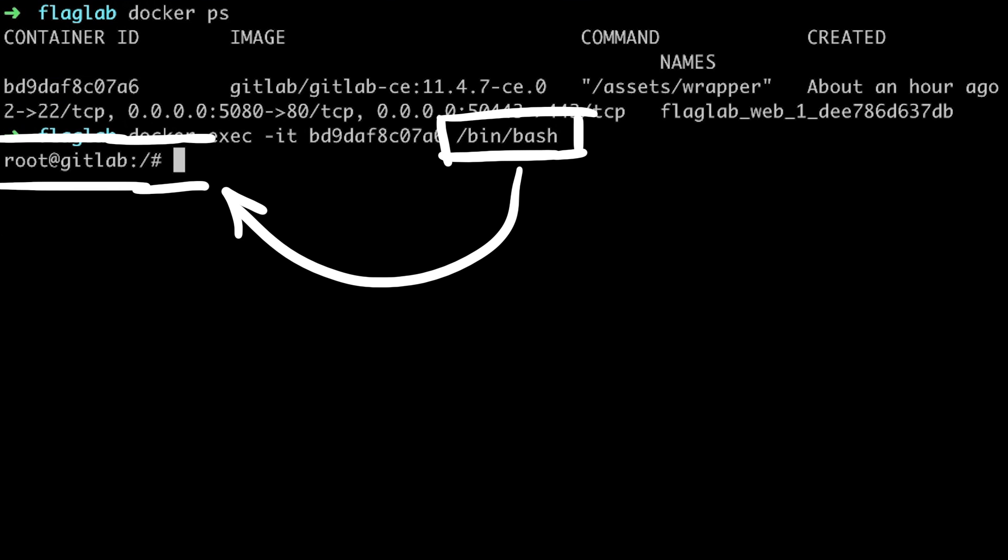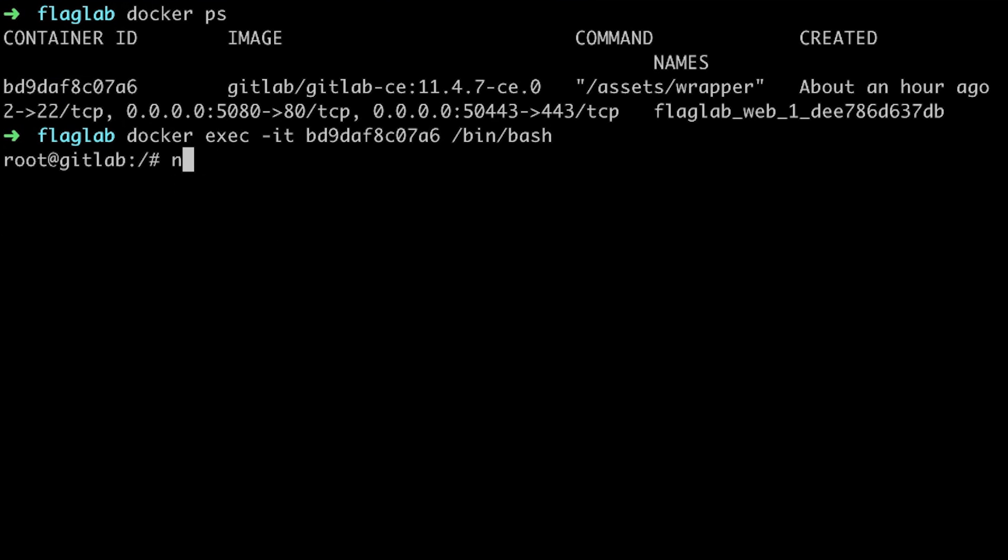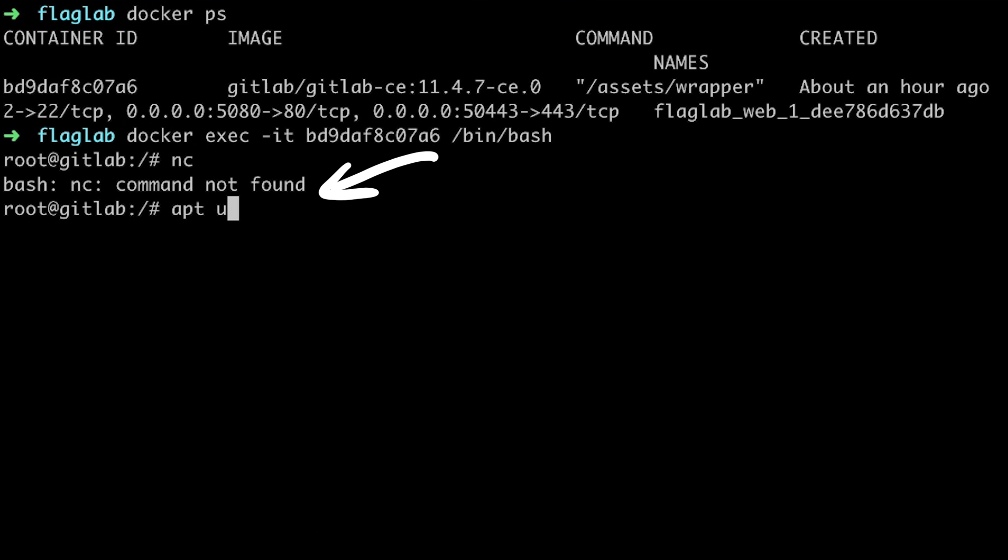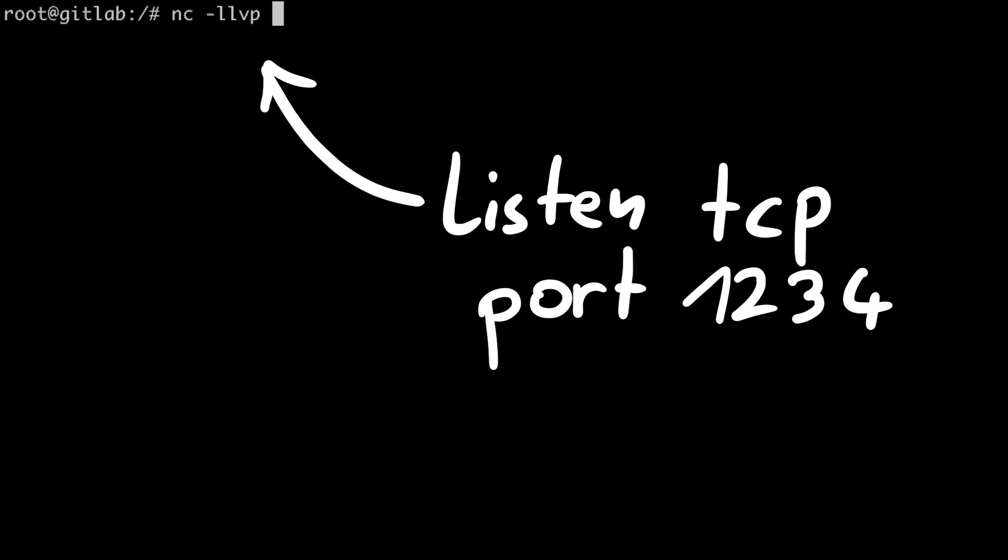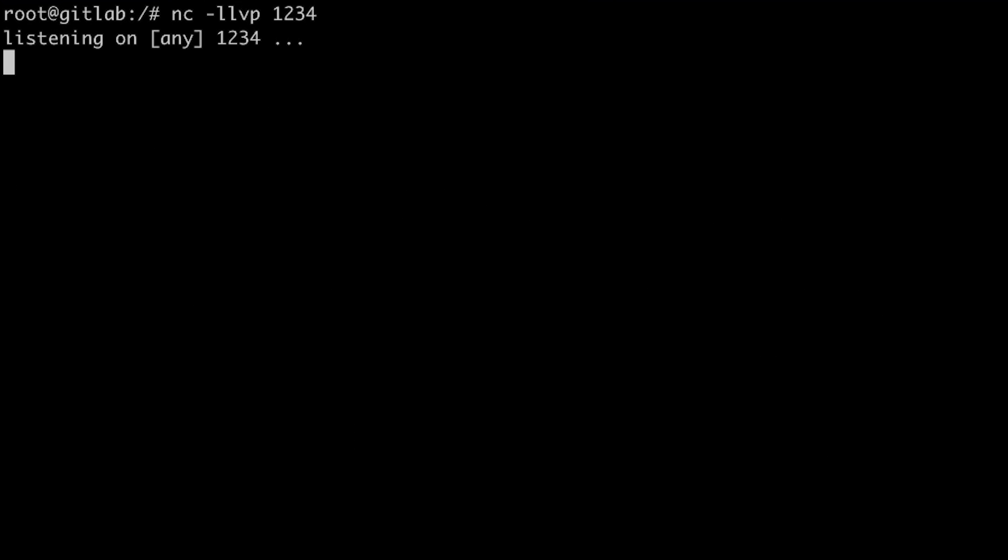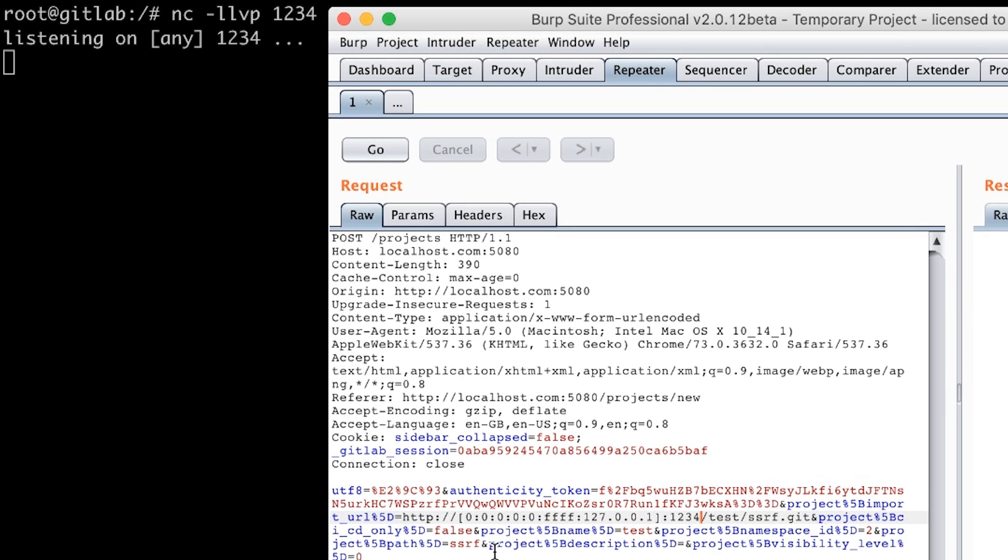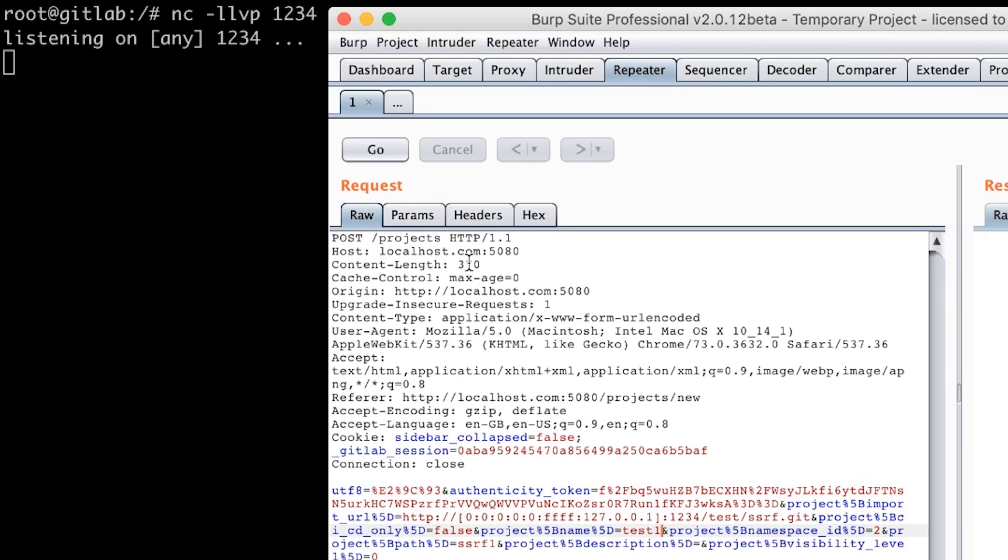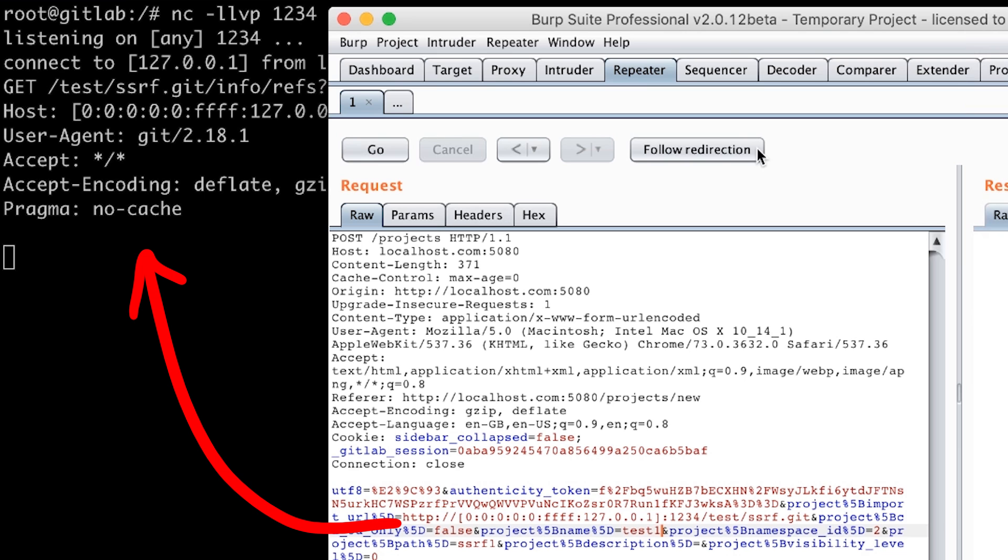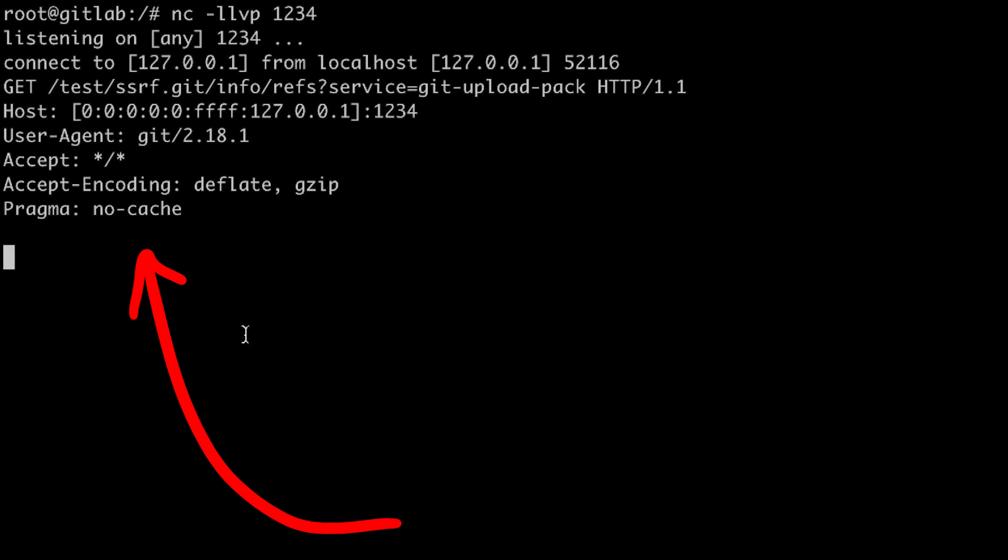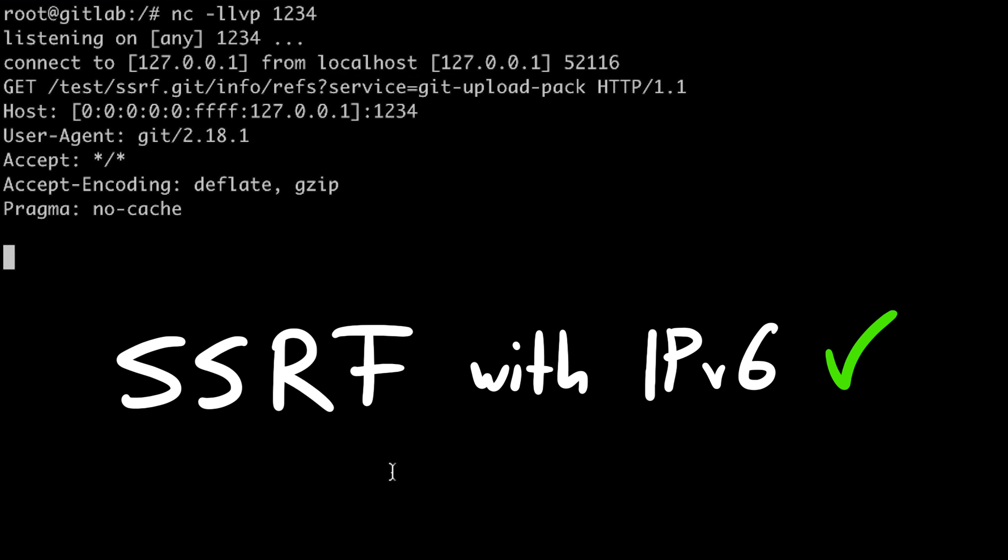Netcat is not installed, so we first have to apt update and then apt install netcat. Once this is done, we can simply netcat and listen on port 1234. Next we go into Burp repeater. We have to adjust the name of the project because we created it already, and so for a new project we need a new unique name. And when we send the request to import this repository, after a short moment we receive an HTTP GET request to the URL that we have specified. Awesome. SSRF to localhost confirmed.